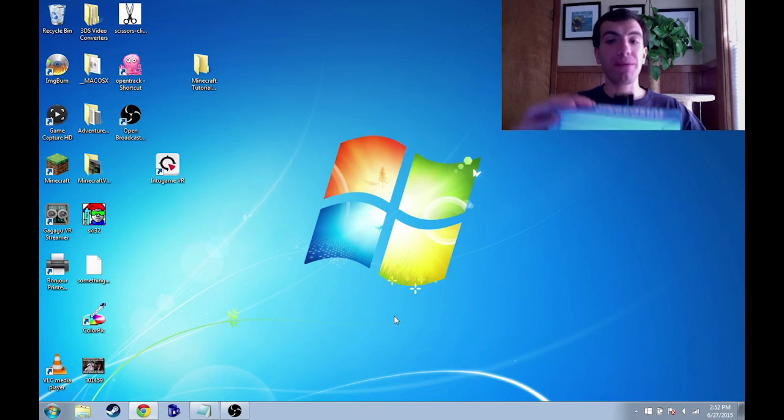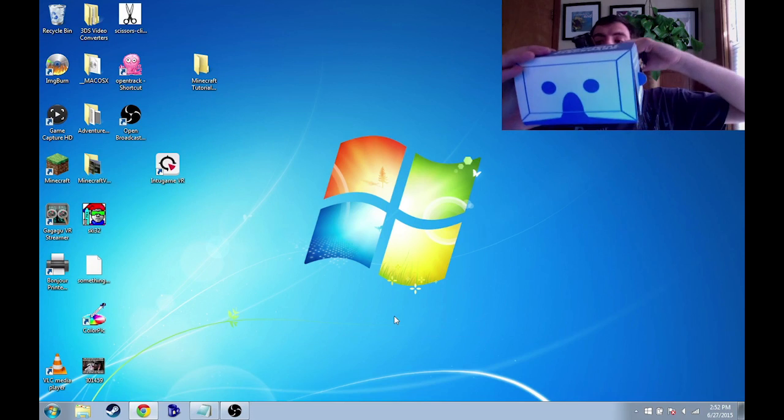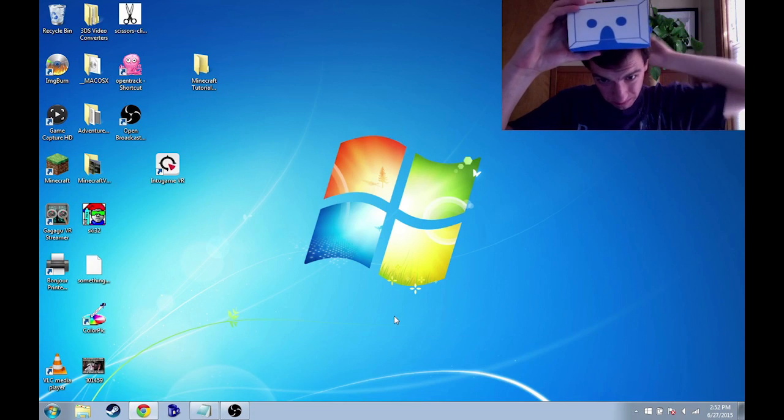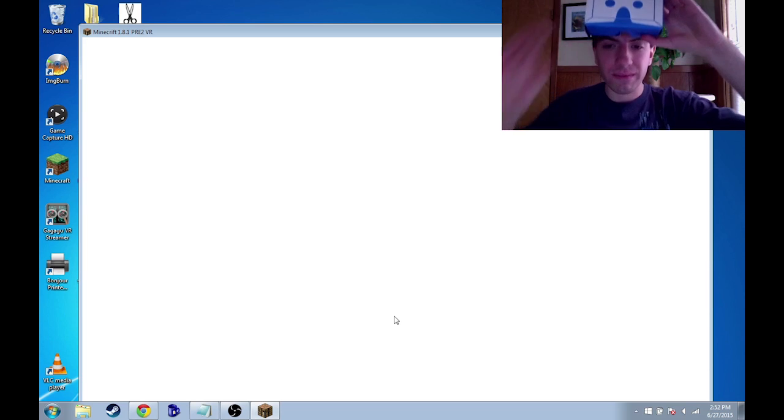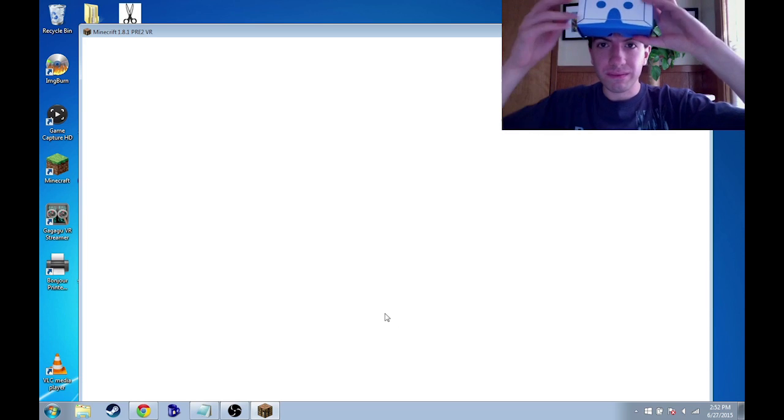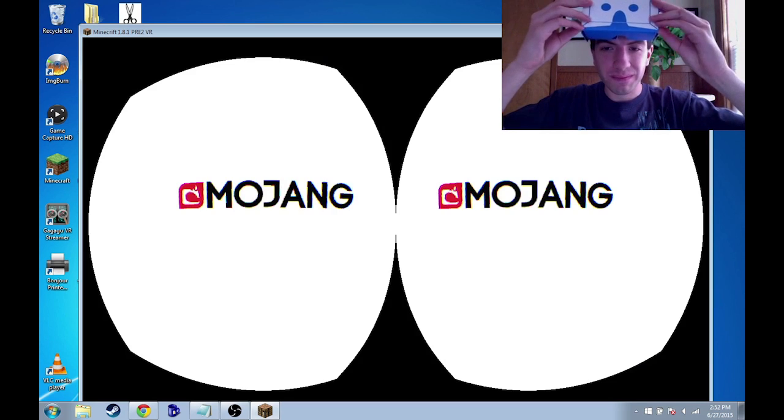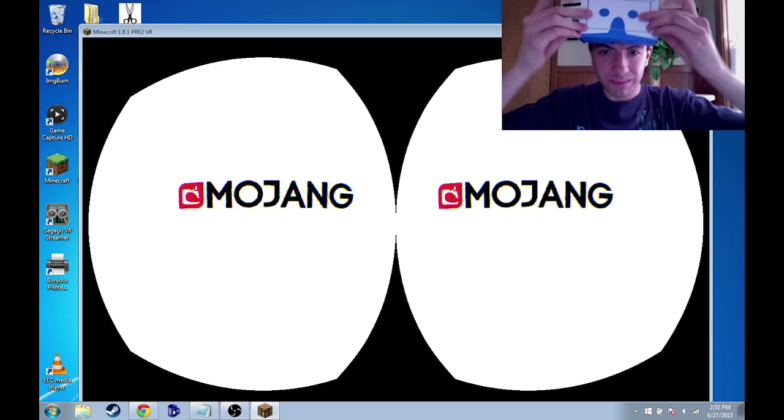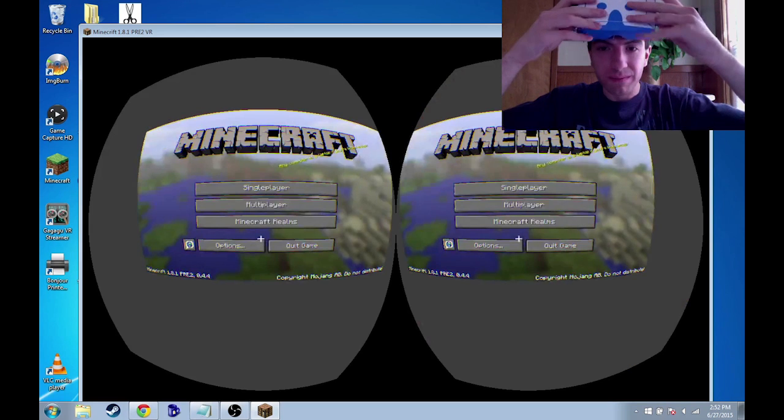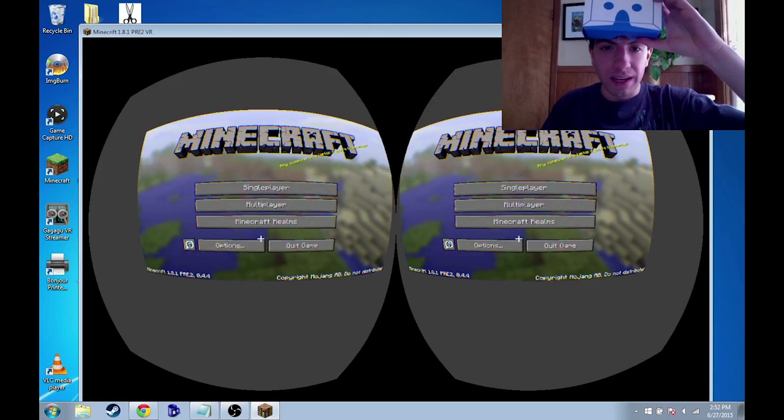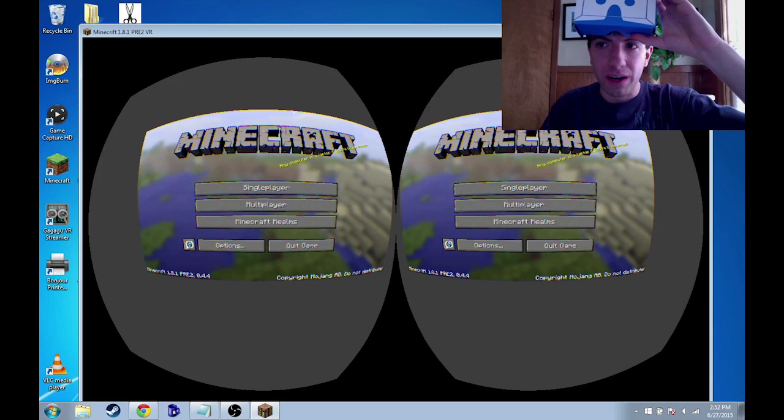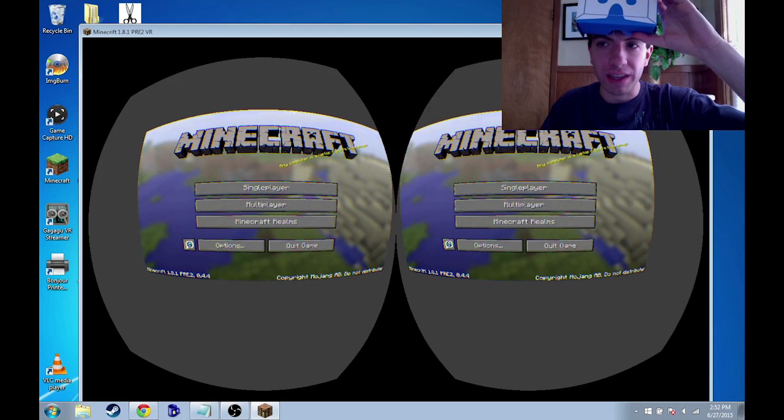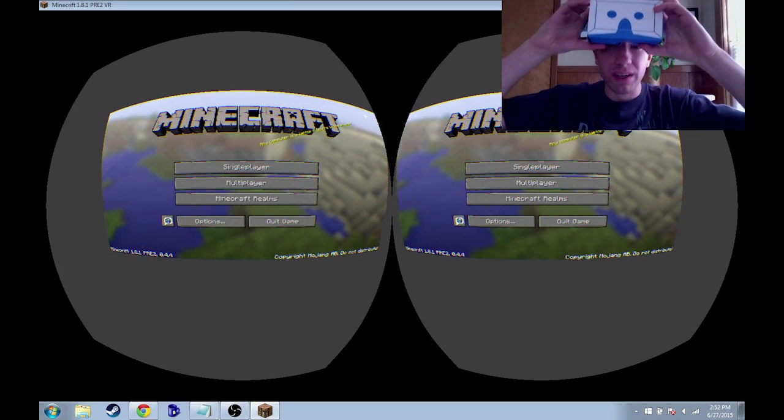And then strap the old Google Cardboard to your head. Alright. And now that you're here, big Minecraft, click this up here to stretch out Minecraft to your whole screen.